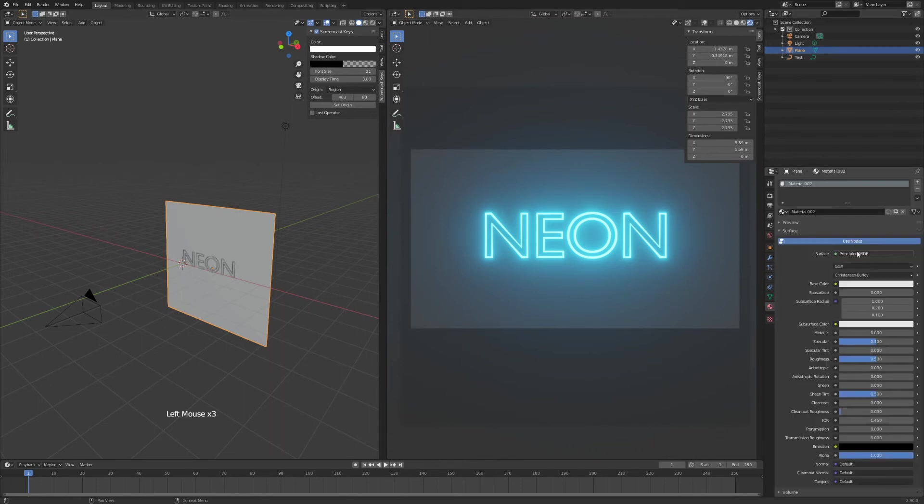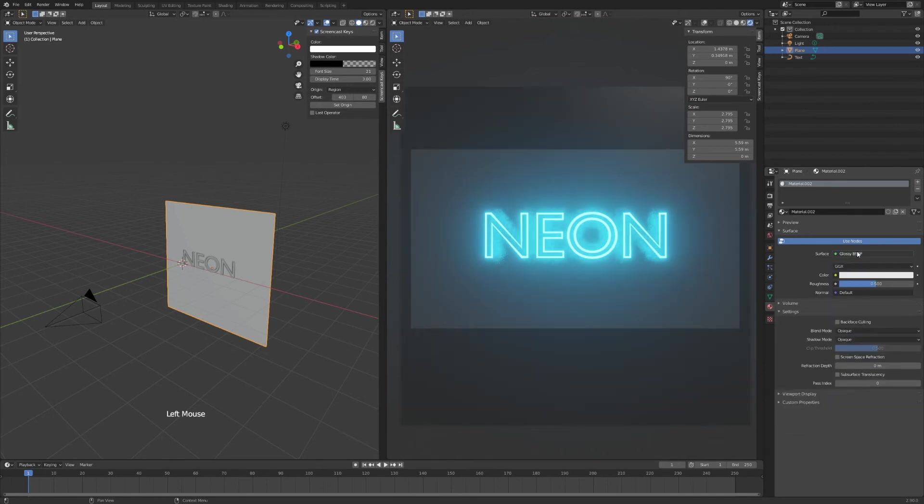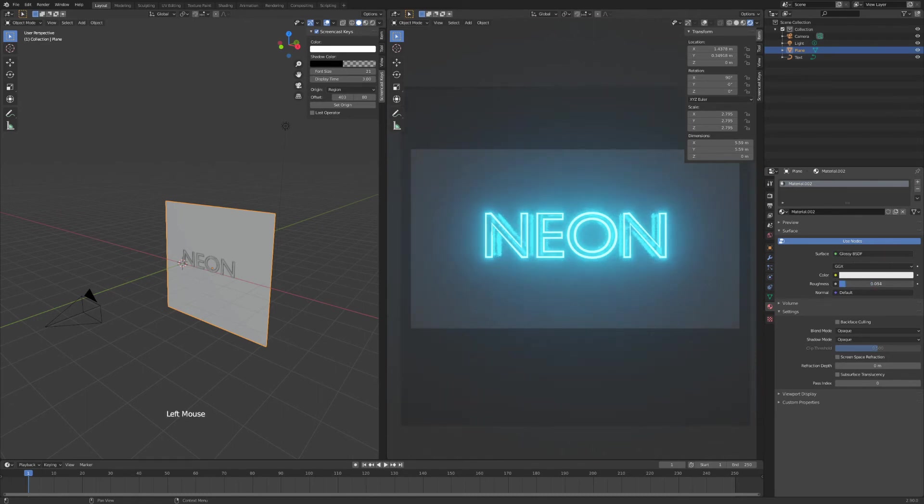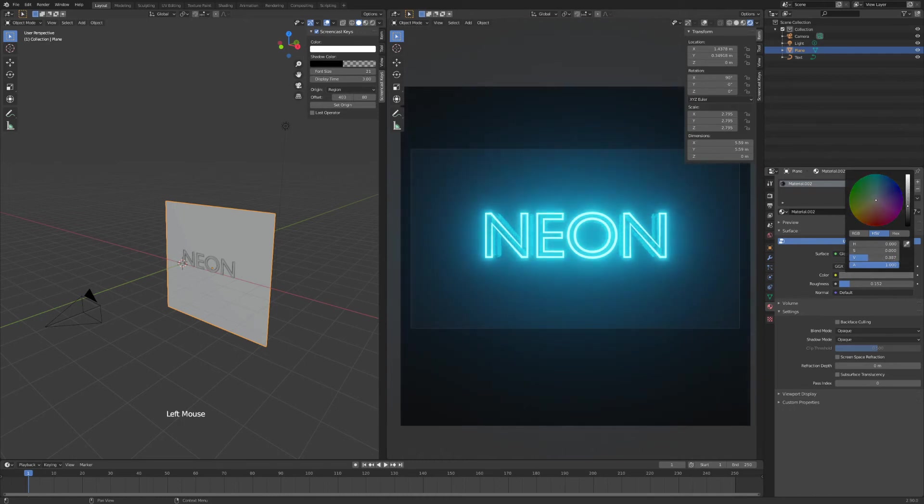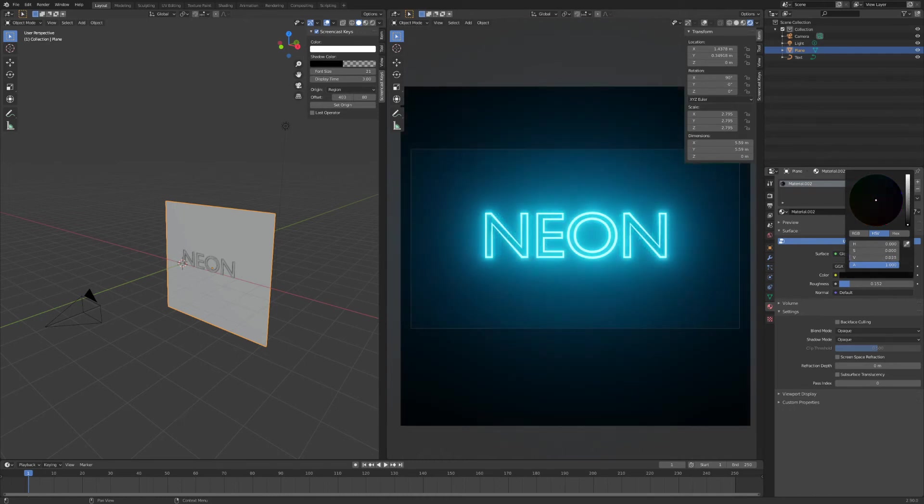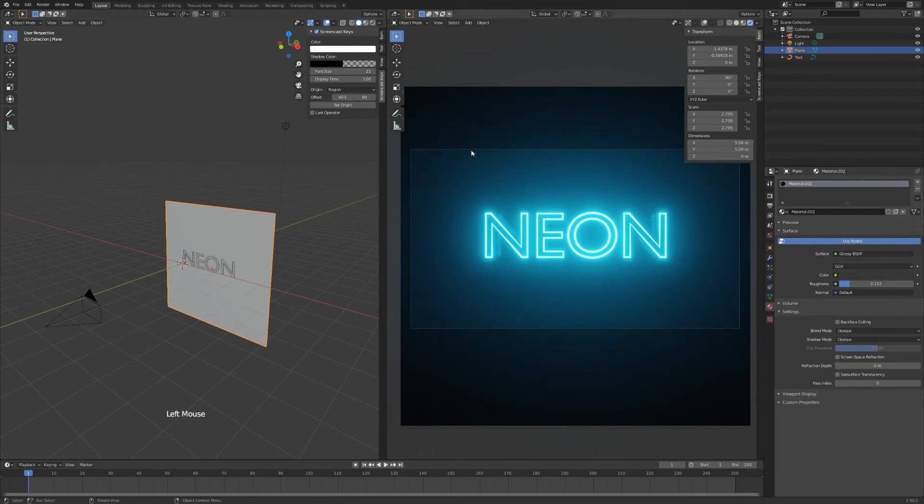And again, a little shortcut here, press L on your keyboard to get that glossy material in just one press. I'm going to pull the roughness down and I'm going to adjust the color of my background to be a bit darker. Not all the way dark, but something like that. To add some texture to our background here,